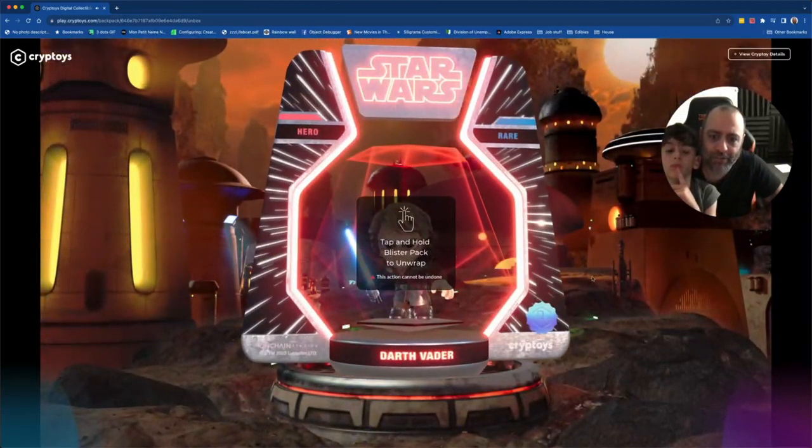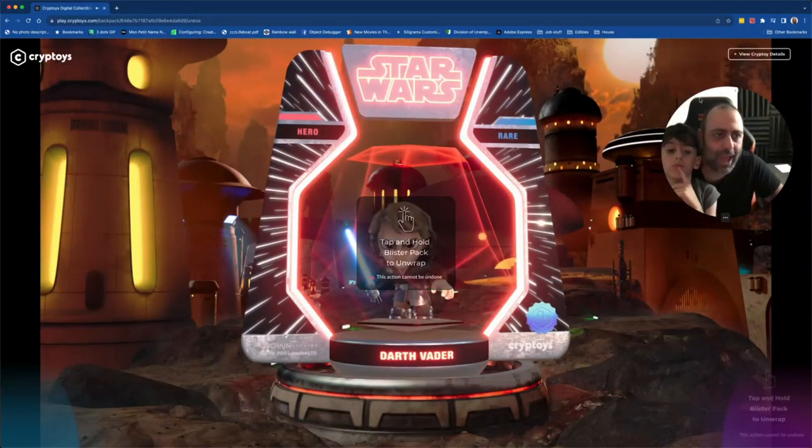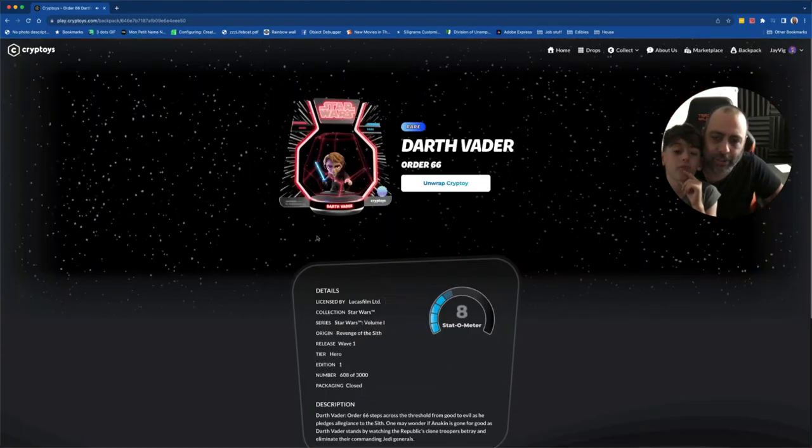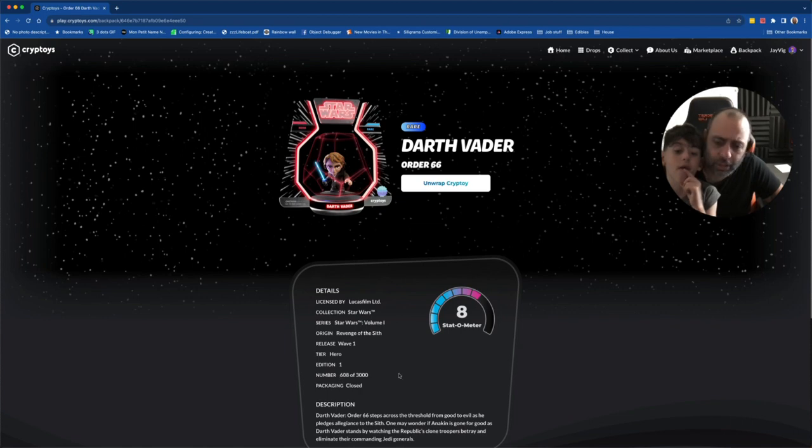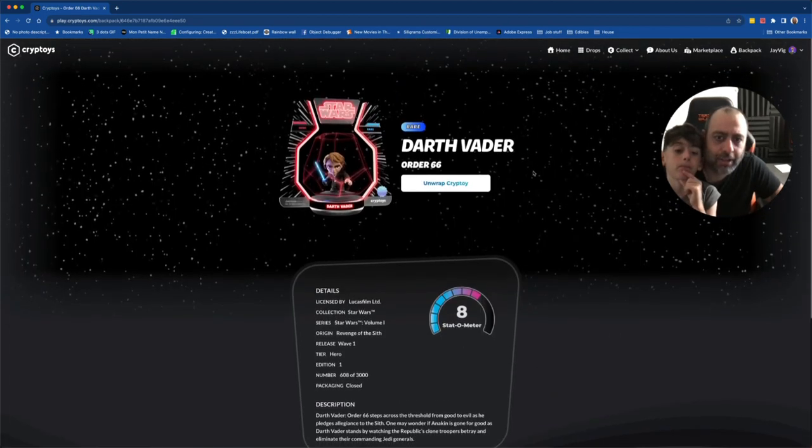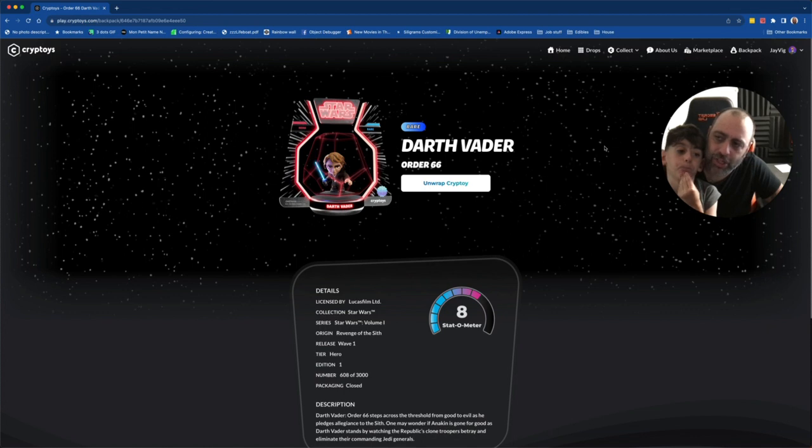A rare Vader, which we have, right? We have not looked at our set in a while. Order 66, being cool. Number 608, pretty good, nice and low. We got to go back to our spreadsheet, see what we have, see what we need.